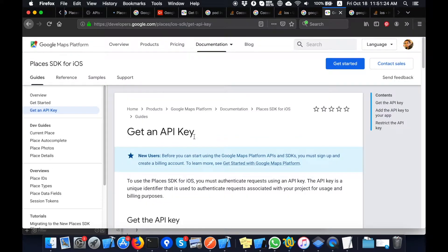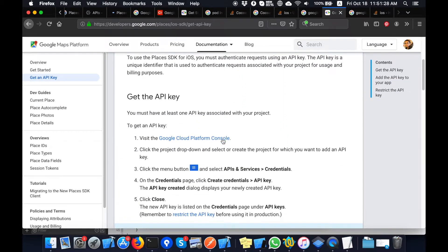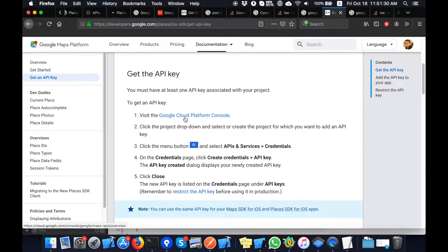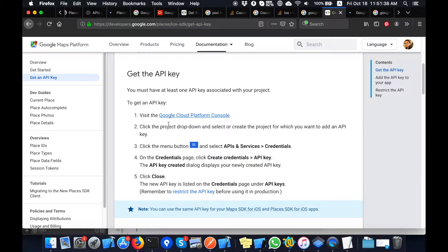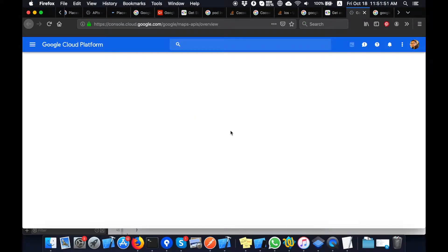Visit the Google Console — I will right-click and open it. The internet connection is slow today. Click the project dropdown and select 'Create a project' or select whichever project you want to add an API key to. Click the menu 'APIs and Services' > 'Credentials'. I will go through all these steps to generate an API key that I will use in my project.